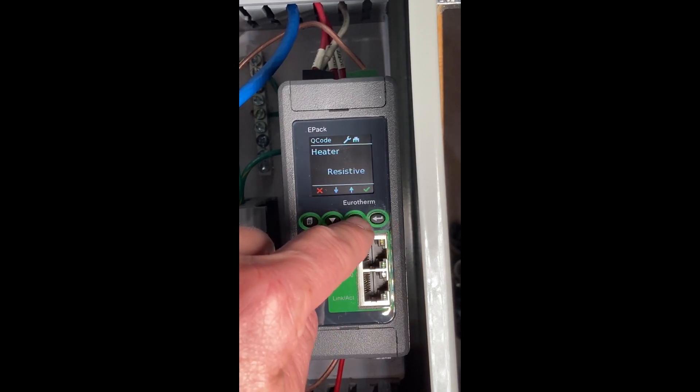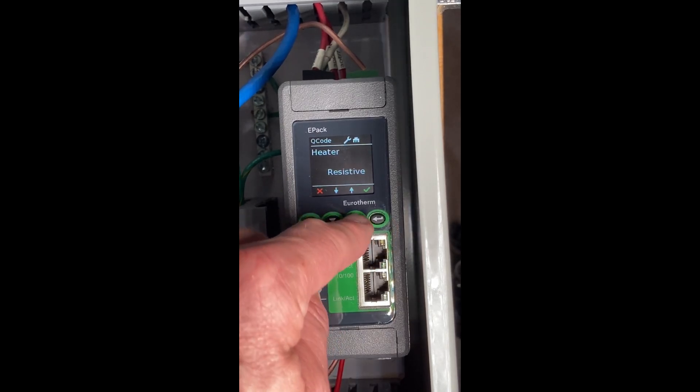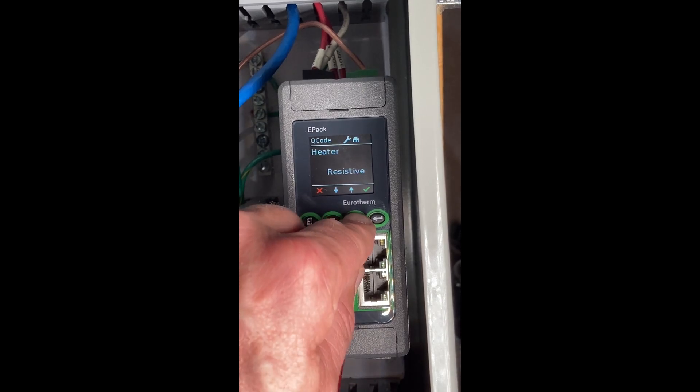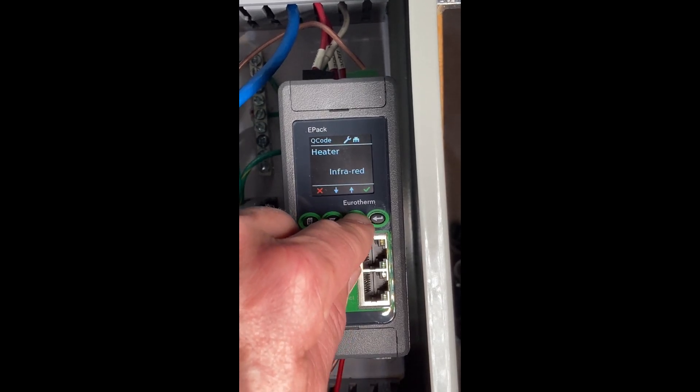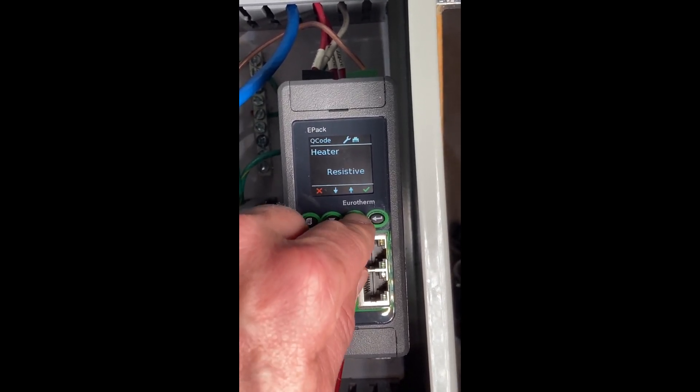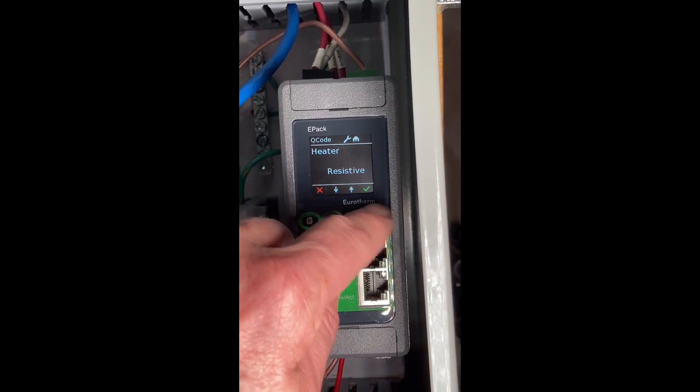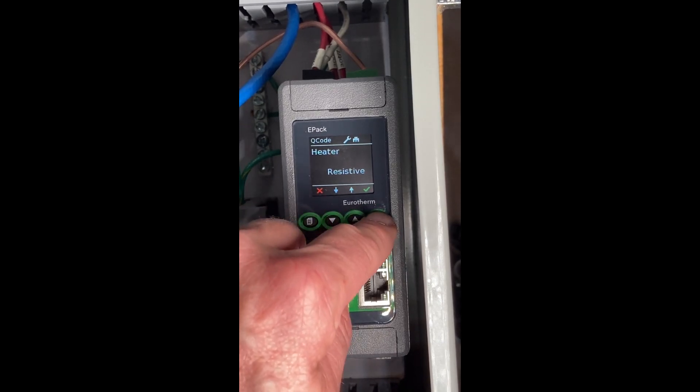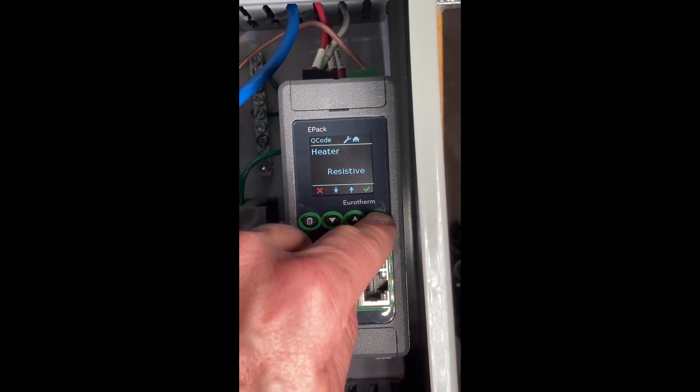The type of heater. We've got some different heaters in here: resistive, infrared, silicon carbide, by disilicide. In my case, it's just a simple resistive load, so I'm going to leave it.